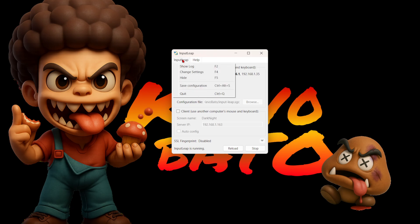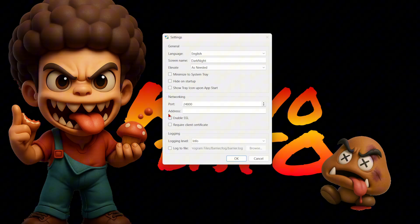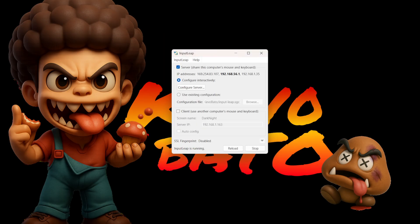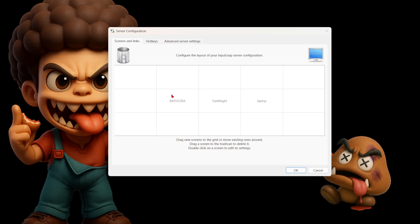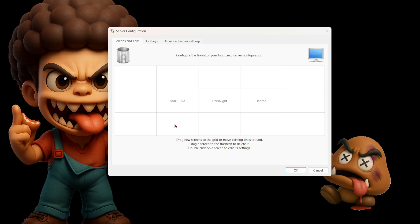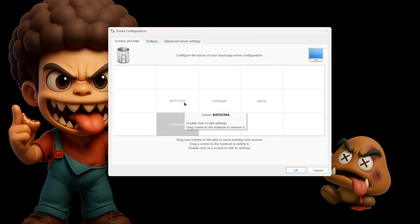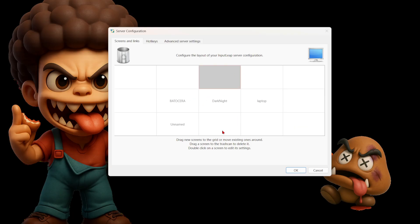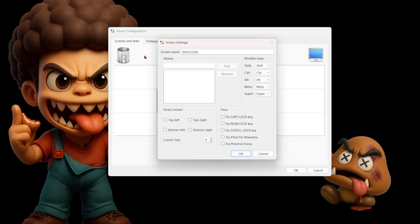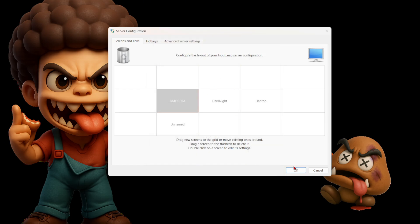Now there's some more setup to do. Go to Input Leap, then go to Change Settings. You'll see Enable SSL checked — uncheck that, you want a blank box. Click OK. Since we're connecting to a Bazzite machine, click Configure Server. Here I have my Bazzite machine on the left and my laptop on the right. For you these will be blank squares — double-click on a square, it'll say 'Unnamed.' Click the box where your Bazzite machine is, type in 'BAZZITE' in all caps, click OK, and click OK again.